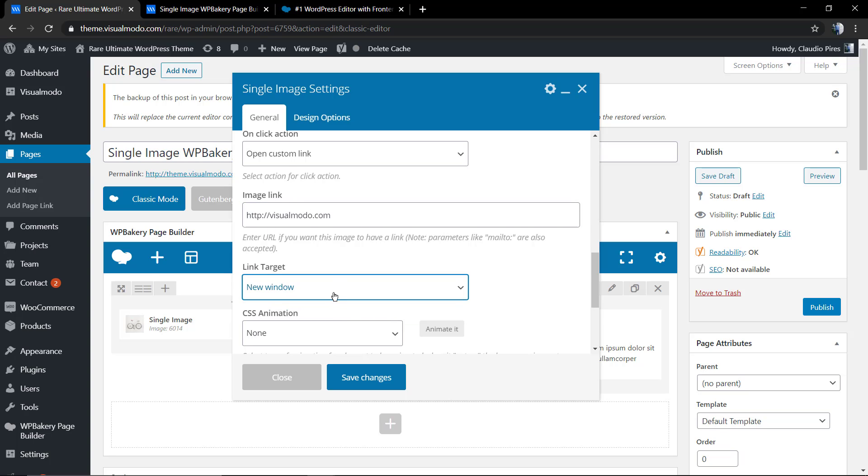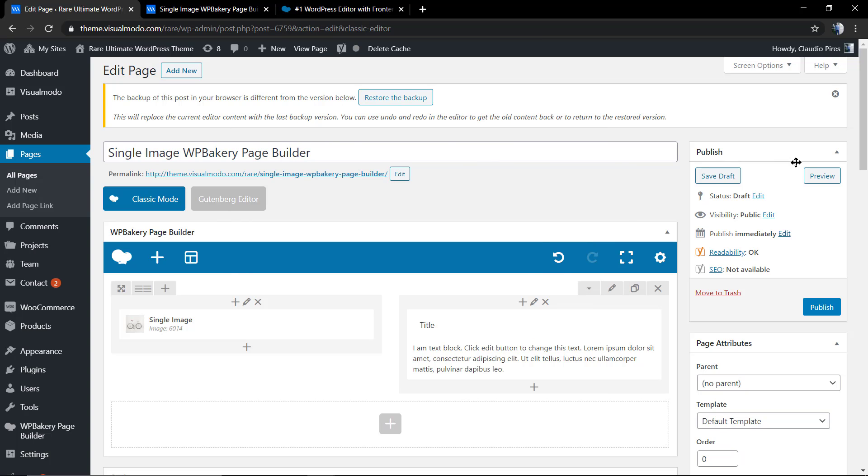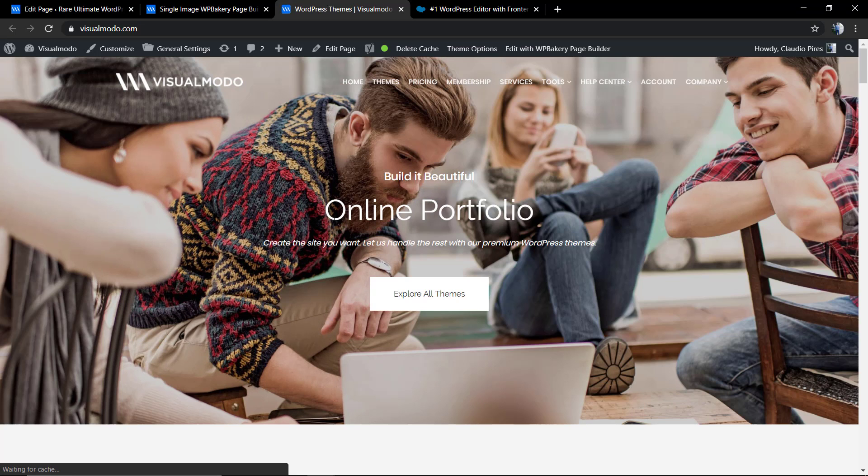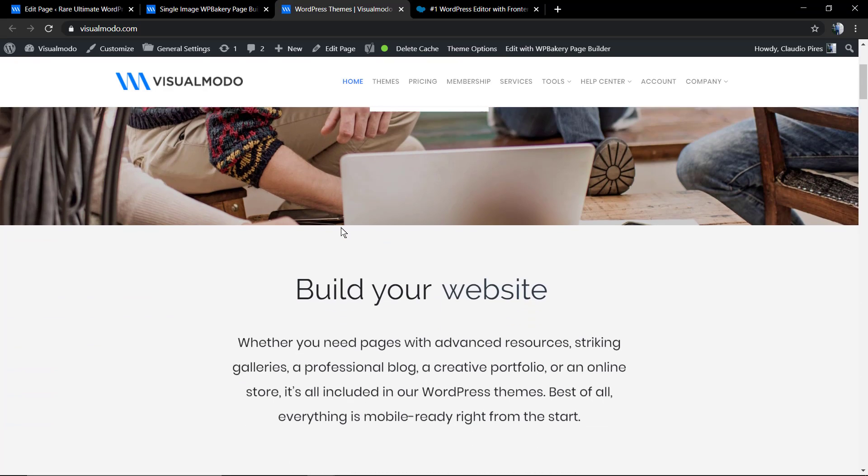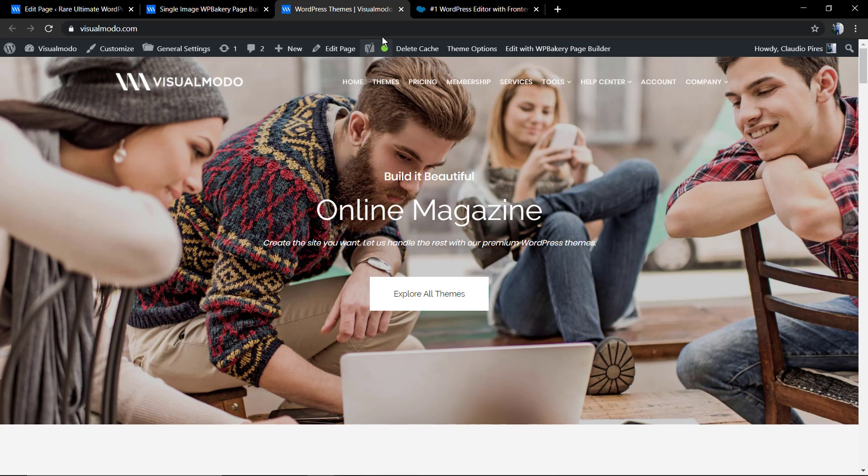Now we're going to type your link and select if you want that the link opens in the same window or in a new tab of your browser. Now if you click on the image, you're going to be redirected to the amazing visualmodel.com website, for example.